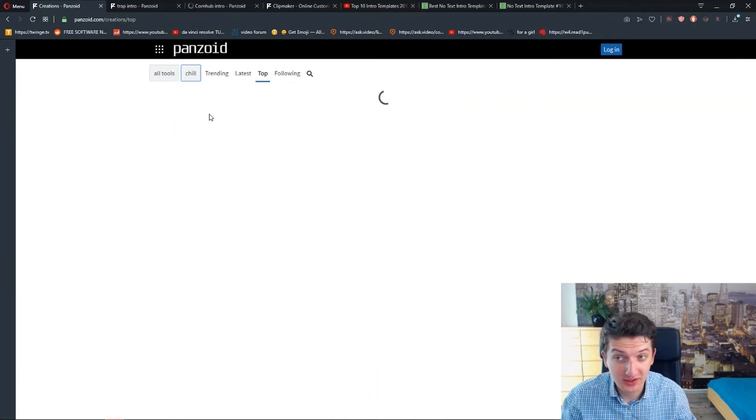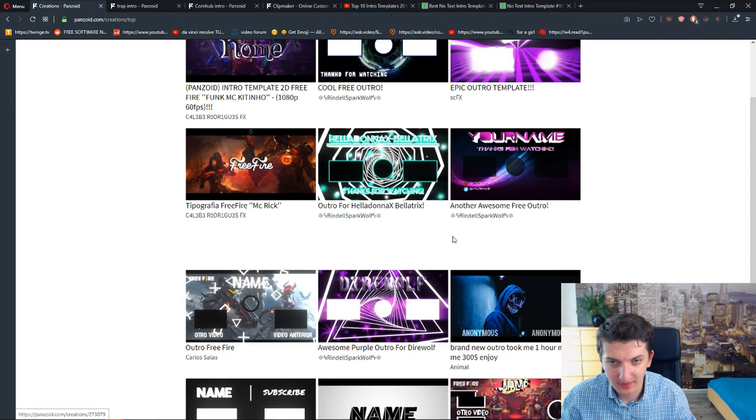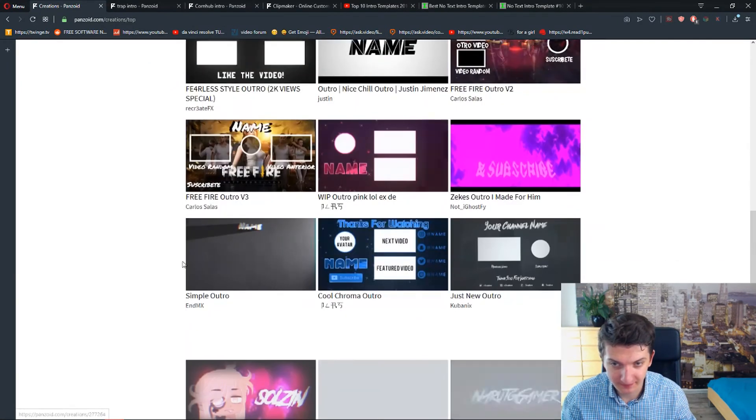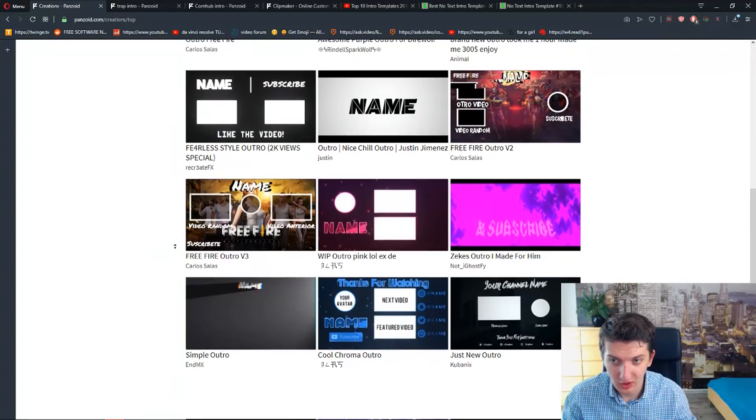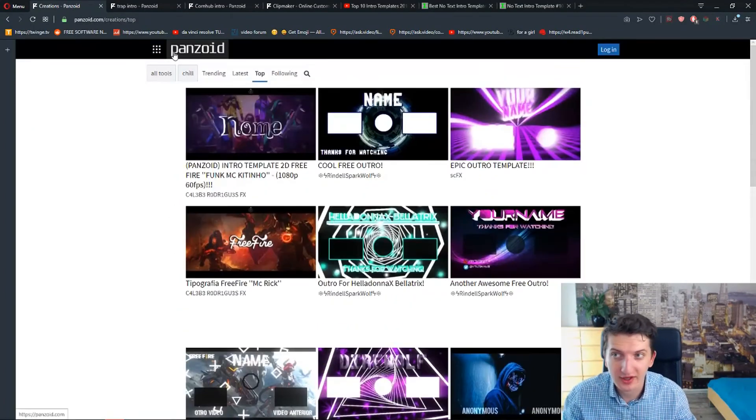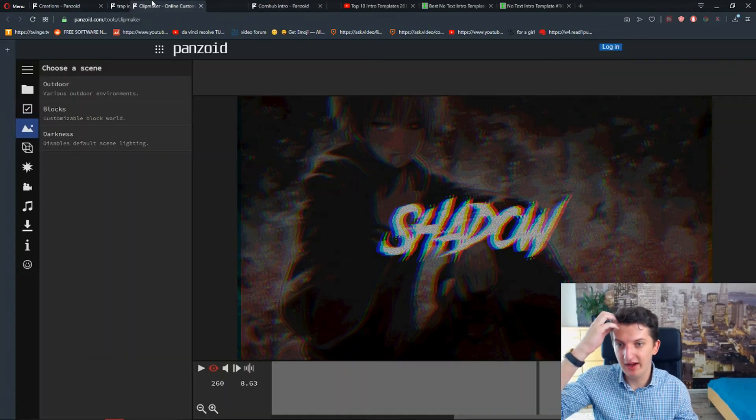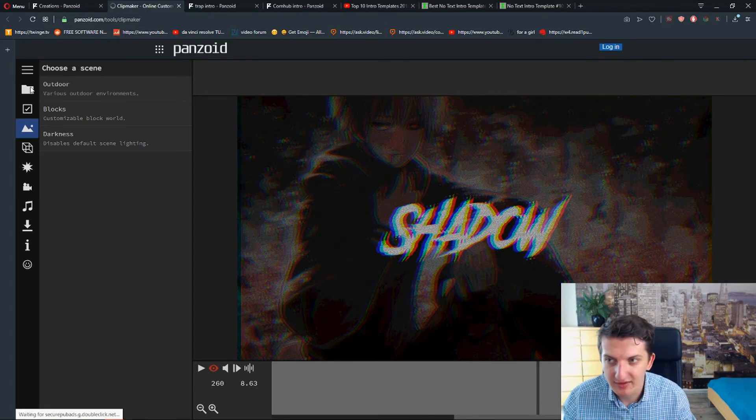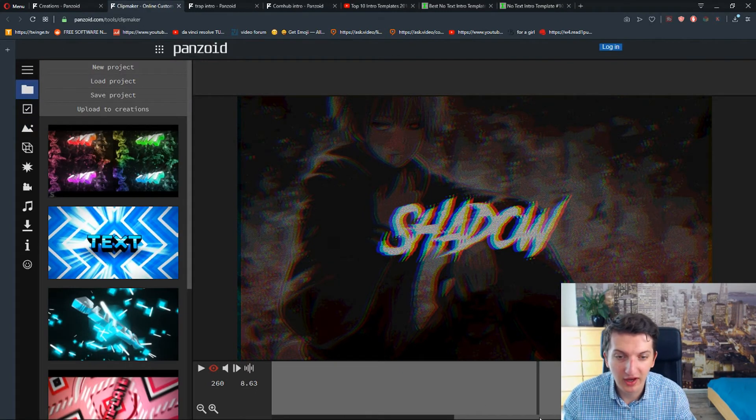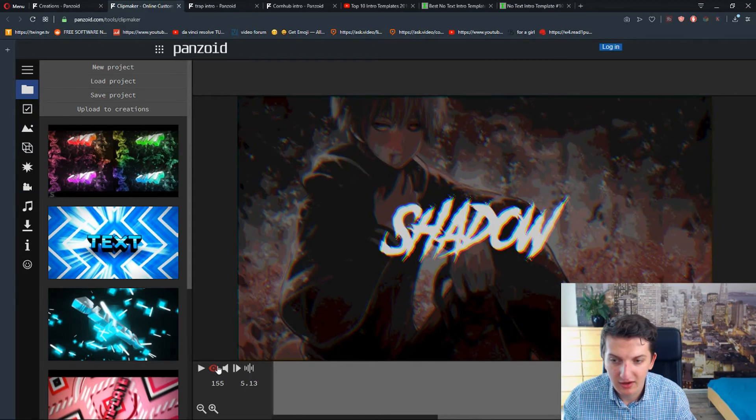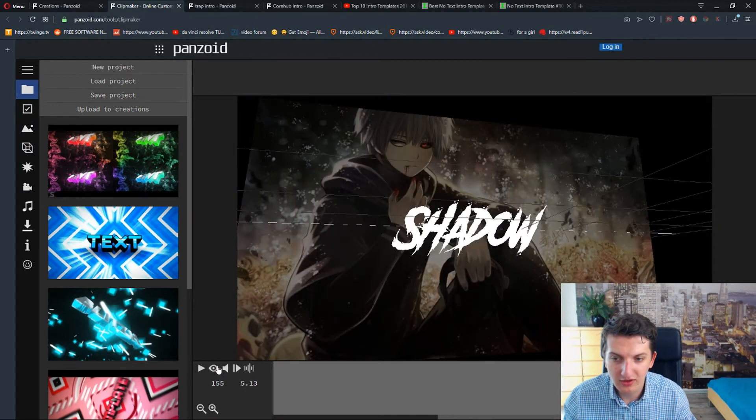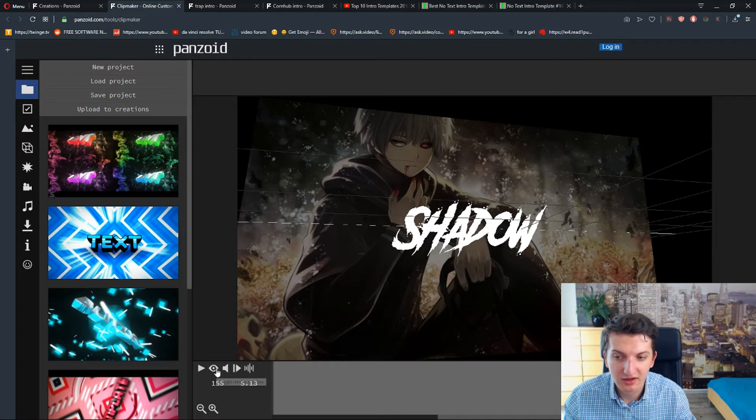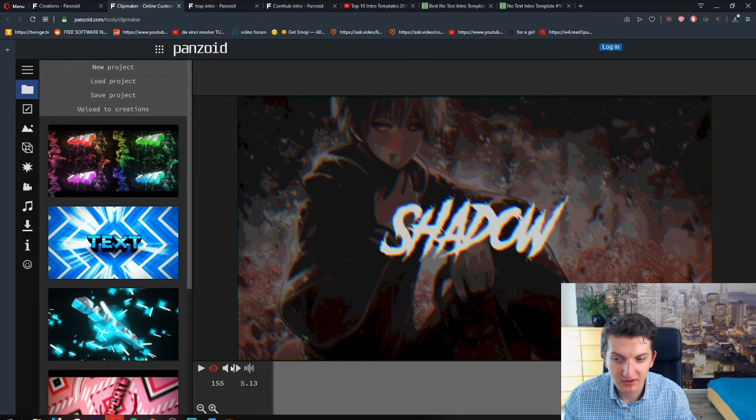What you can do is just find all categories or go for example to chill. And you have it here. You have also intro or outro. And for example let's see. I open this one. And I want to show you. This is how you're going to see it. The whole editing.